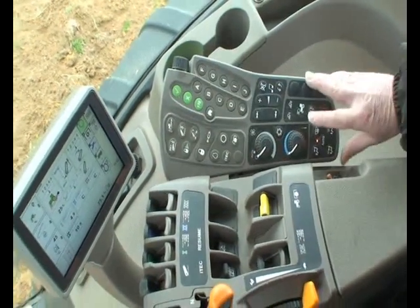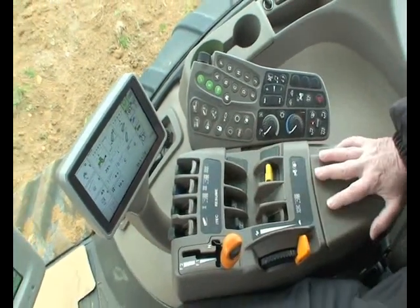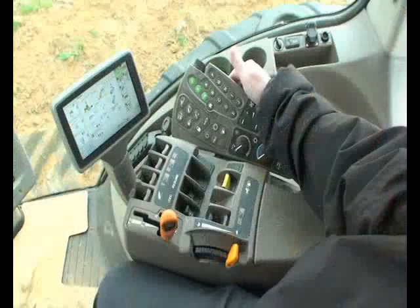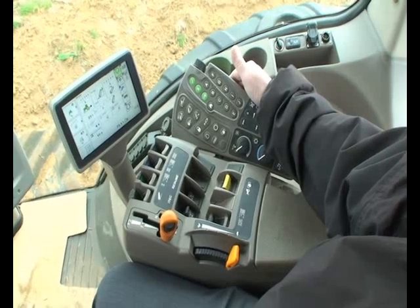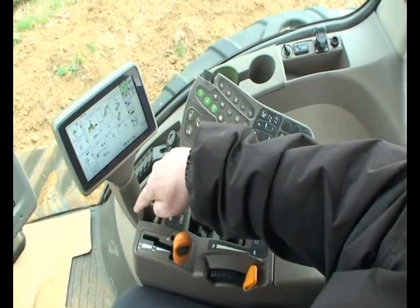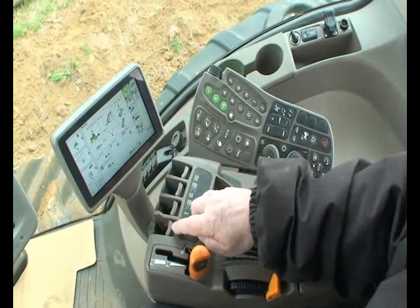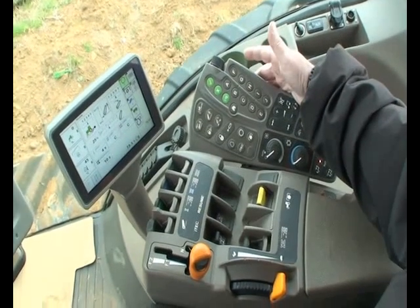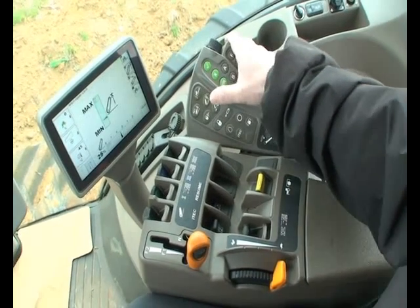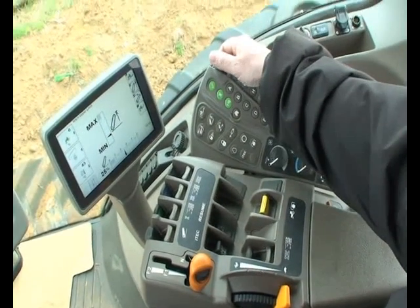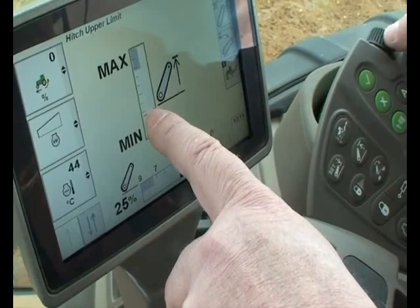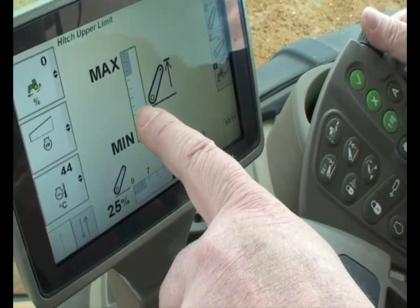So the side console is used for settings while the driver controls are all on the command arm itself. As a simple example, when hitching an implement you reverse up, use the hitch control to lower the arms and connect the implement. One of the first things to adjust is the lift height limit — press the lift height limit button and the screen goes straight to it. Using the scroll wheel, the bar graph comes down, setting the lift height limit.